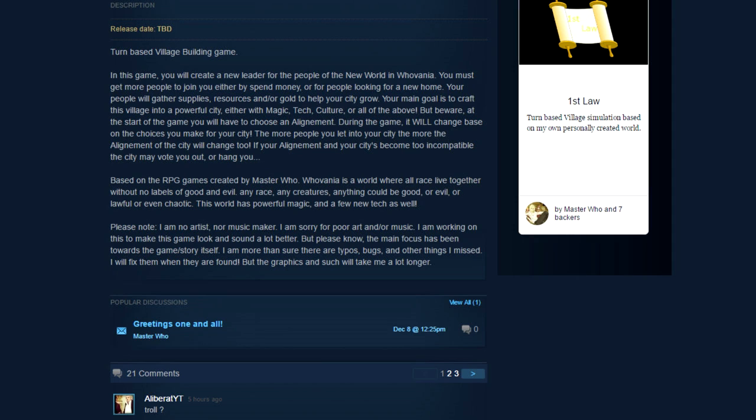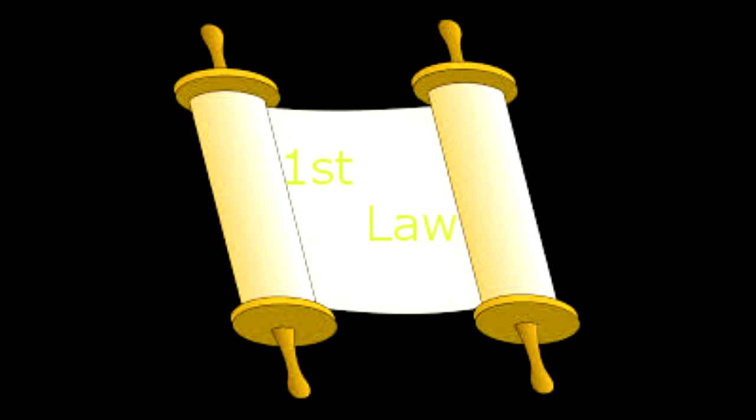Please note I am no artist nor music mate. You don't say. I am sorry for poor art and or music. I am working on this to make this game look and sound a lot better. But please know the main focus has been towards the game's story. I am sure there are typos, bugs, and other things I missed. I will fix them as they're found but the graphics and such will take me a lot longer.